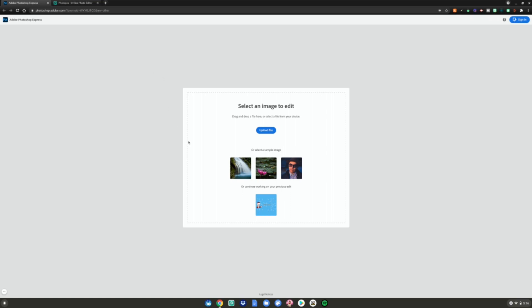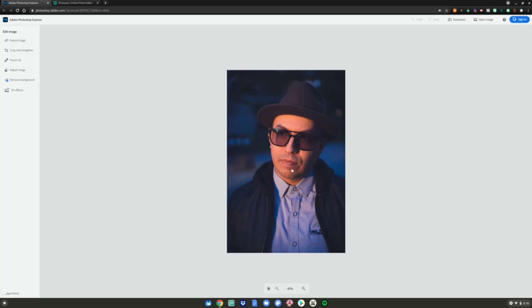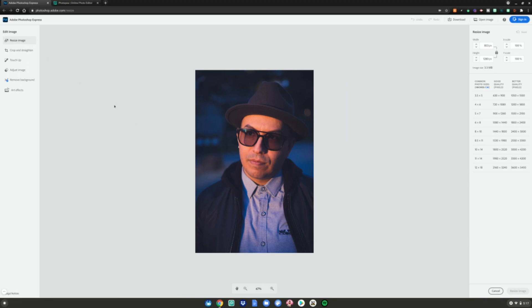So let's say I want to upload a file, then I can do that, or I can use a sample image. Let's use this sample image right here. I really like it. And then you got Adobe Photoshop in the browser. You can resize the image. Let's say I really just want his face, I can kind of shorten it right here, tone it down, resize image, and then you got that.